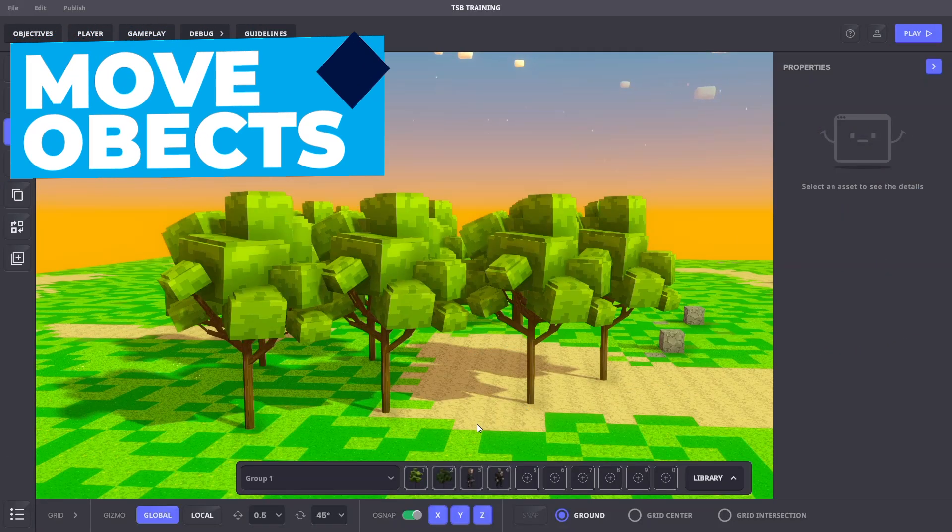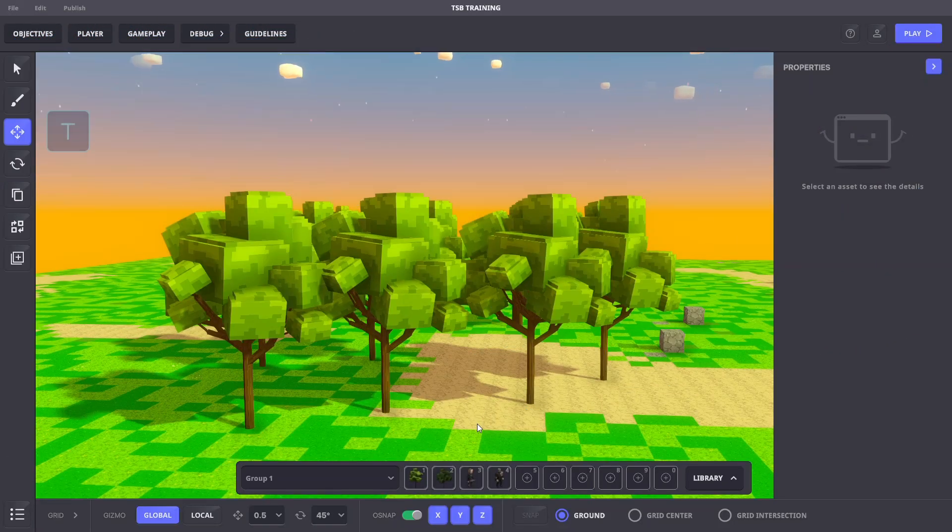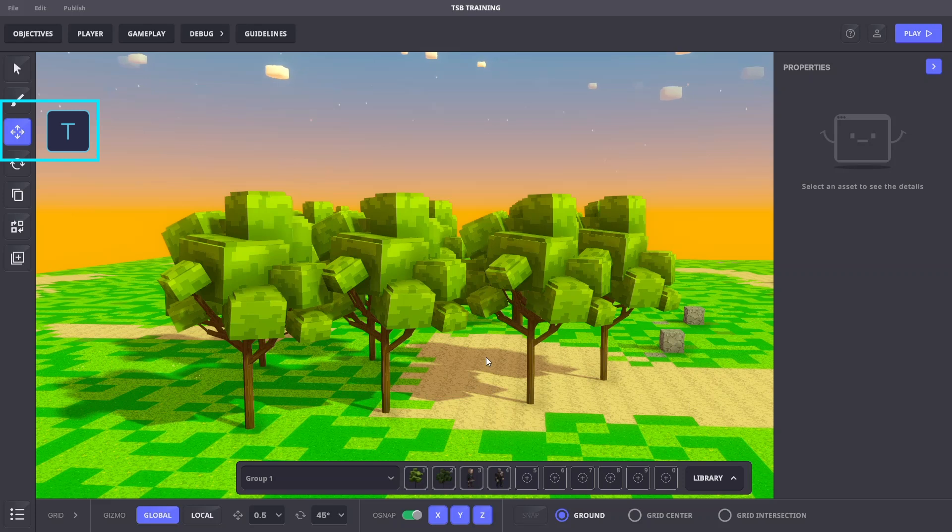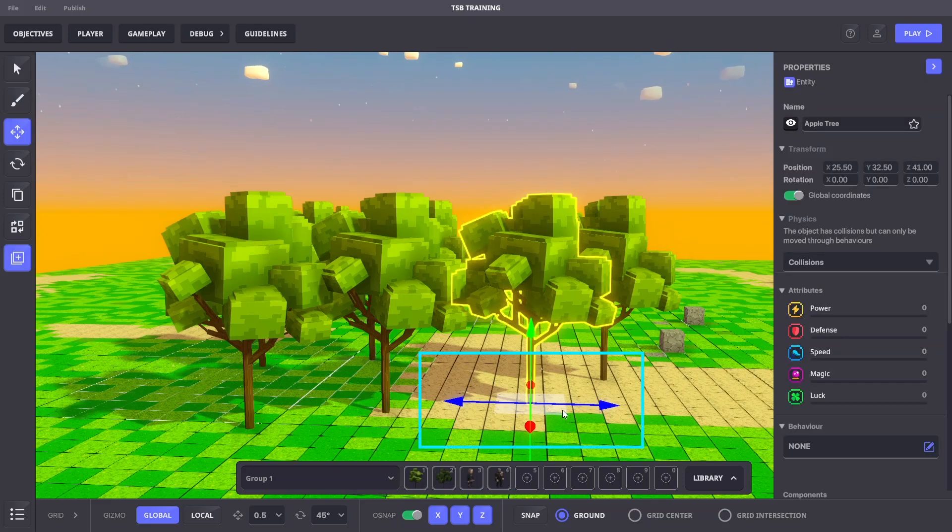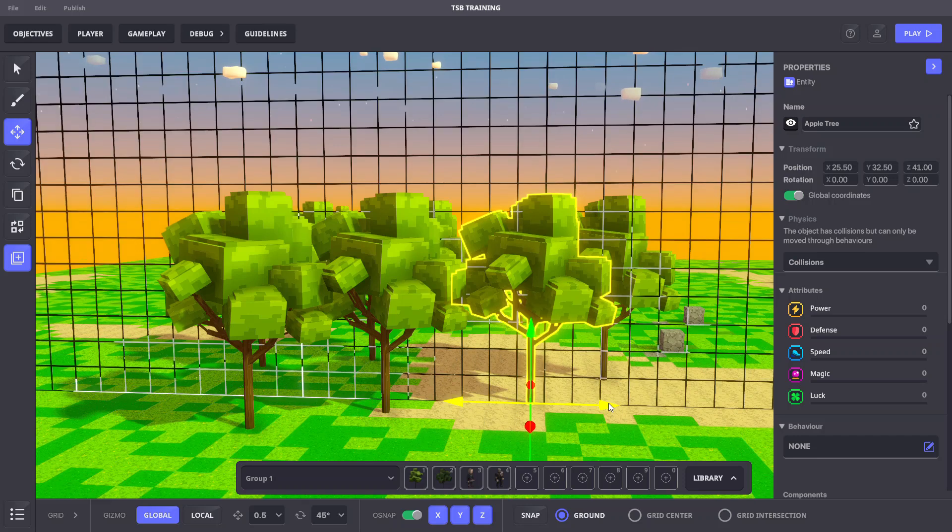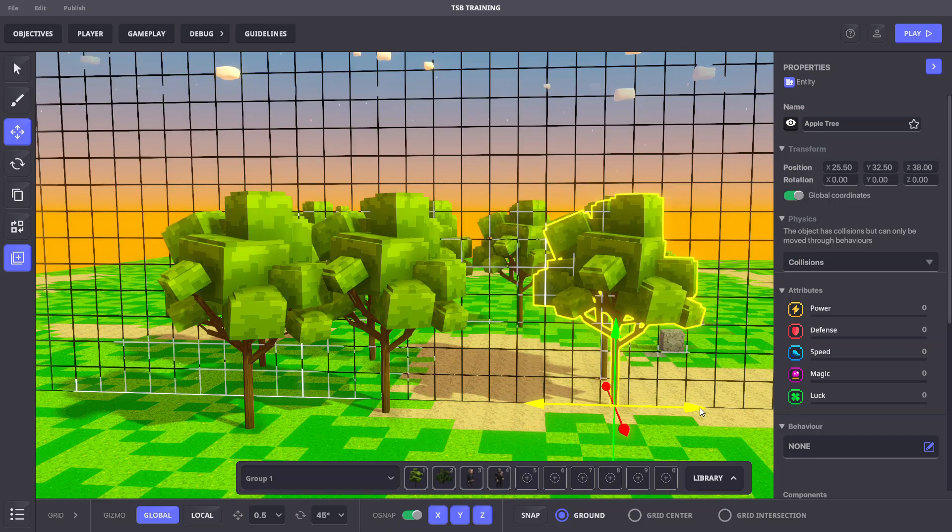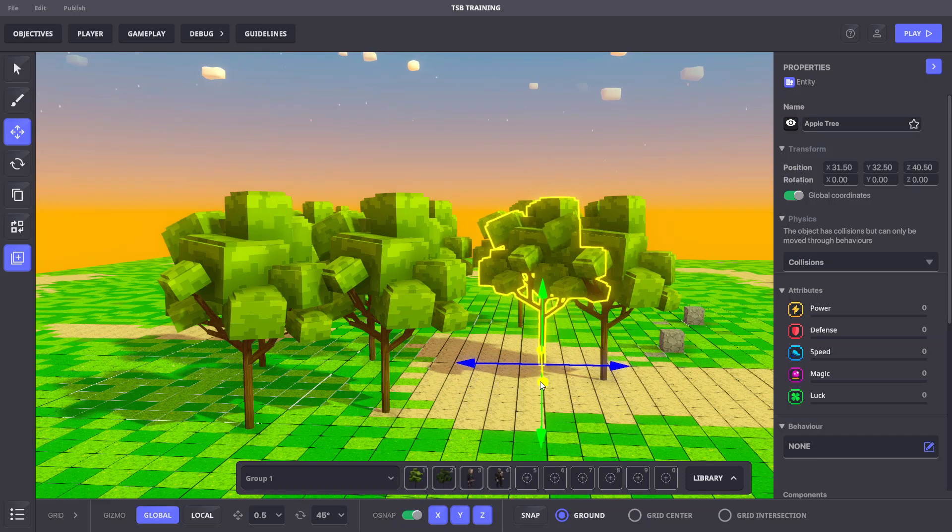Now let's learn how to move objects. Changing to move mode and selecting the object will turn on the move gizmo. From here, we can click and drag the colored arrow to move the object in that axis.